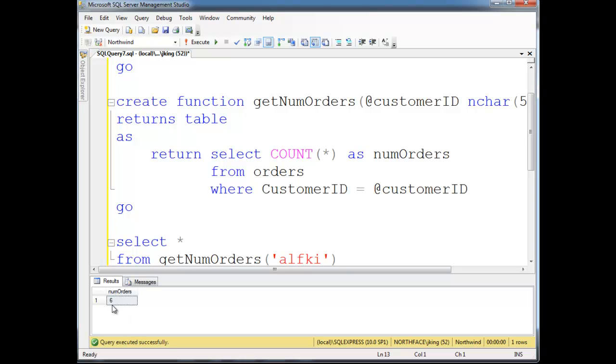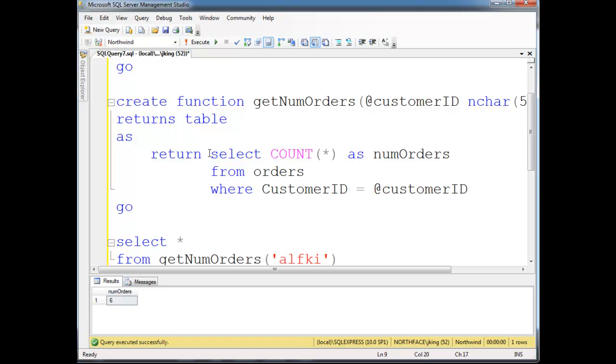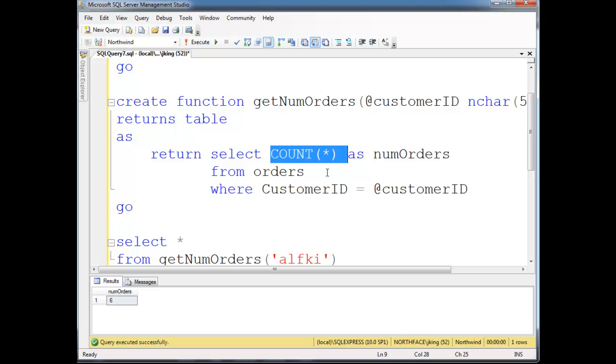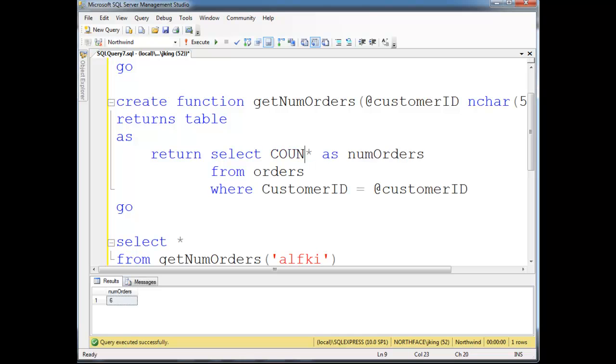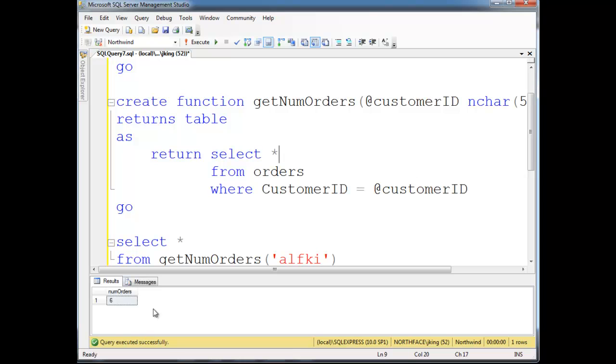So, now notice I'm getting a table back. I'm not getting a single value anymore. I'm getting a table. And it just so happens the way we made this query here, it returns just one value. But we could change this up. Let's just have some fun. I'm going to say from orders. Instead of saying select count splat, let's just say select splat. Let's return a much more involved table than just something with one row and one cell.